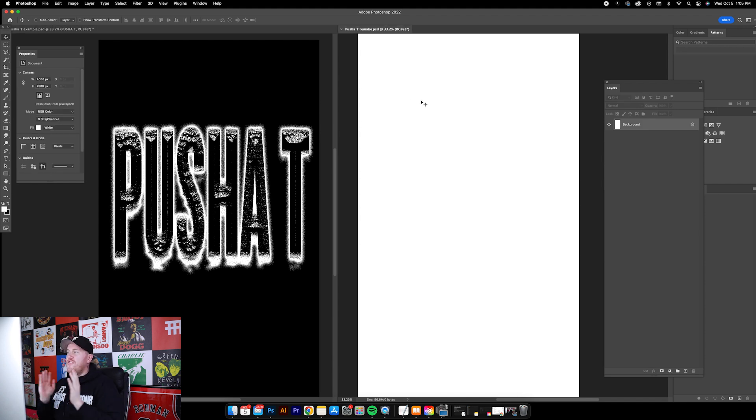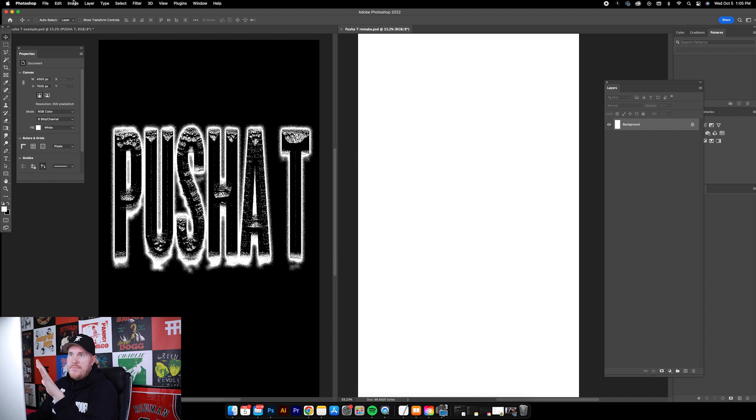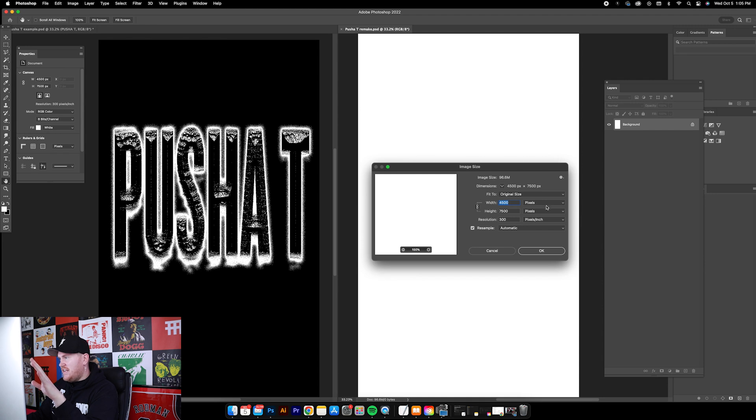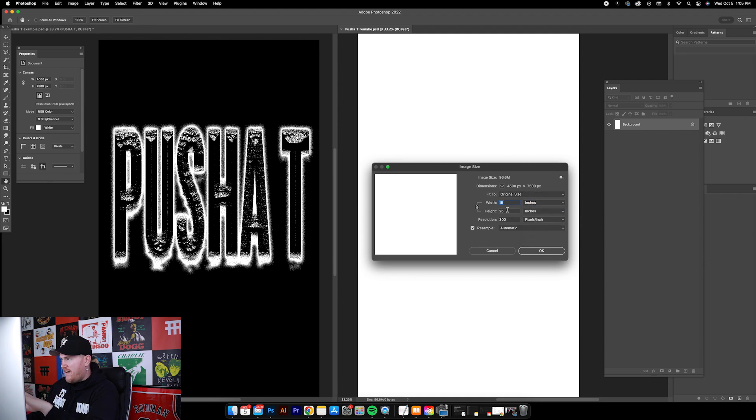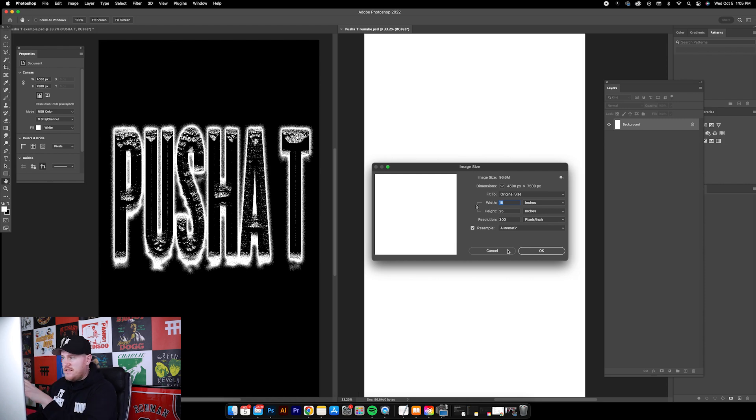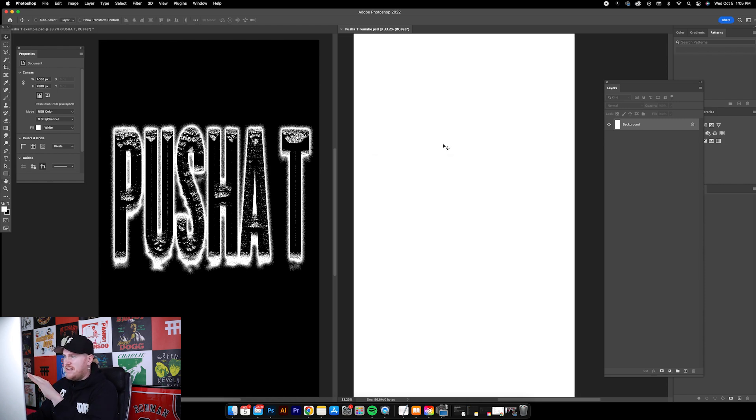The first thing you want to do is start off with just a plain white canvas. I'm using 15 inches by 25 inches in height, 300 pixel per inch resolution. I use that for all my t-shirt designs.